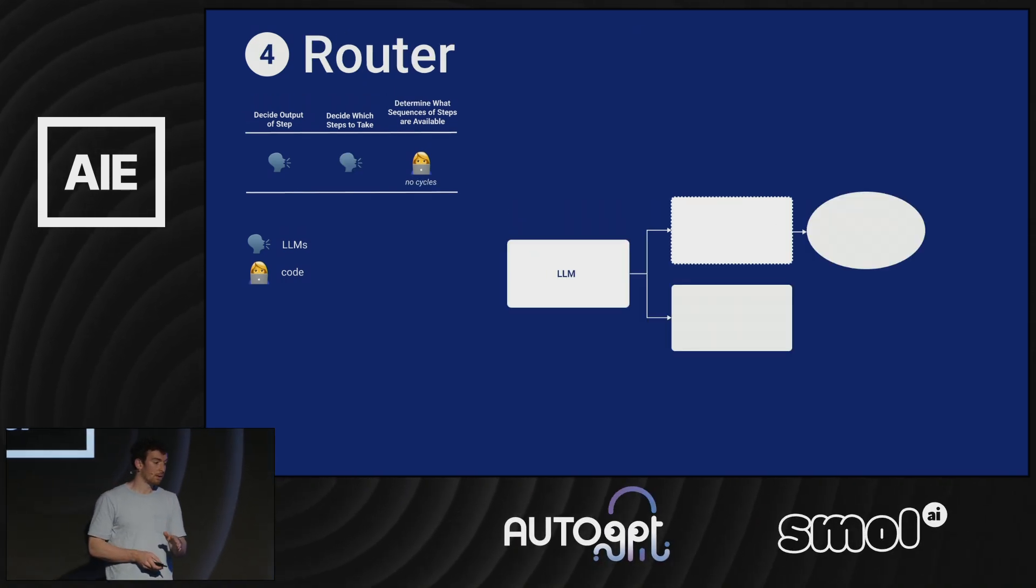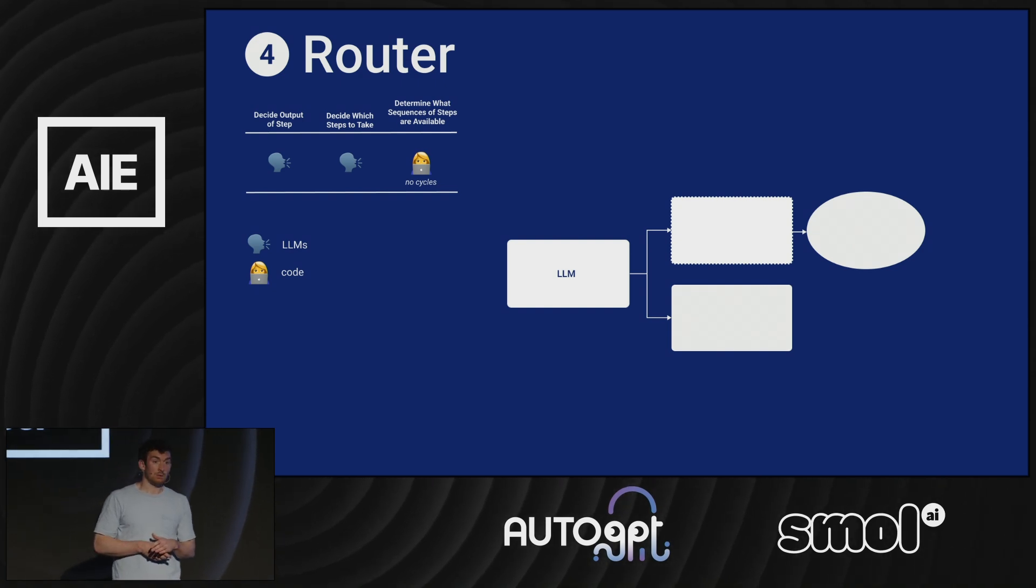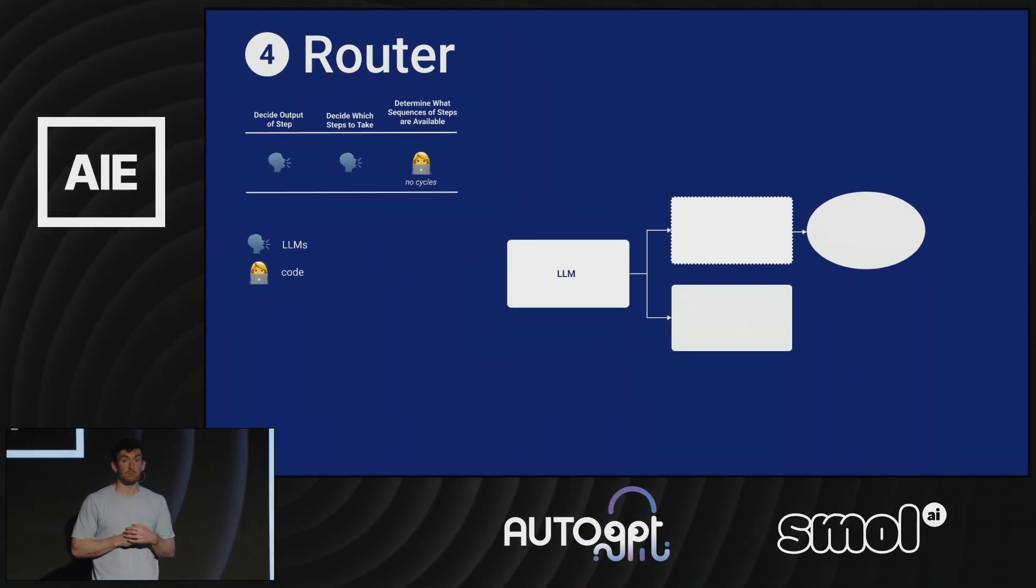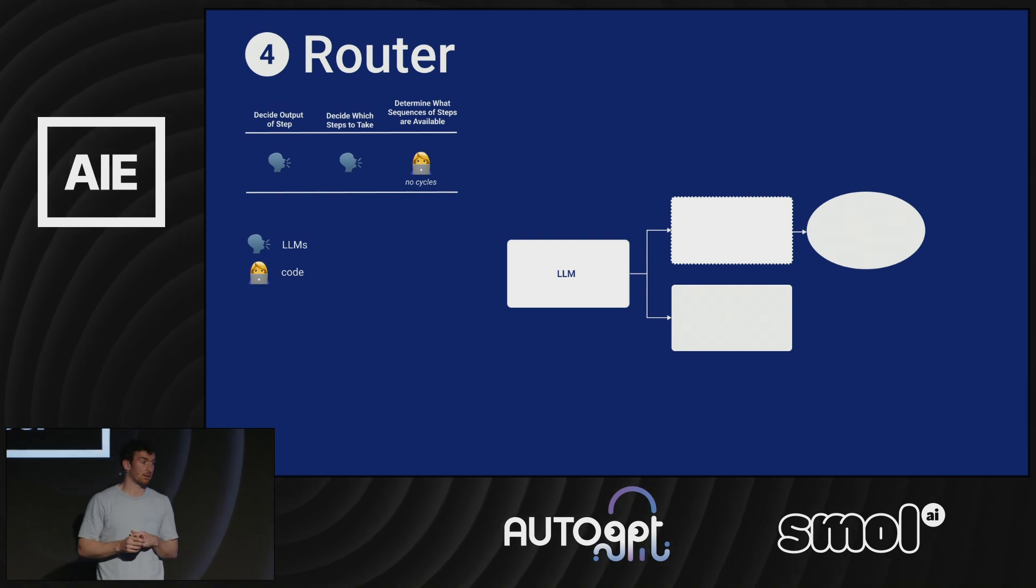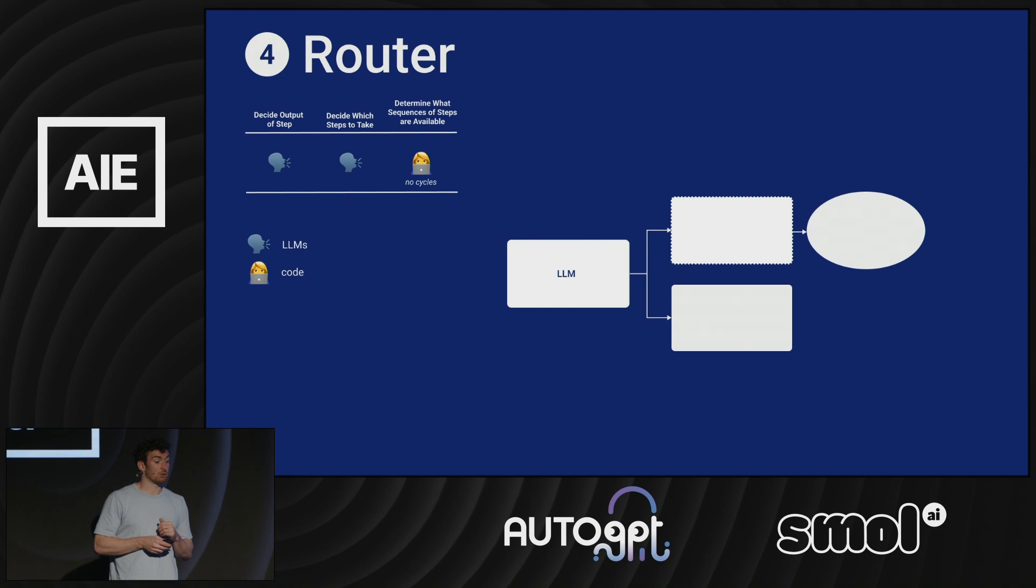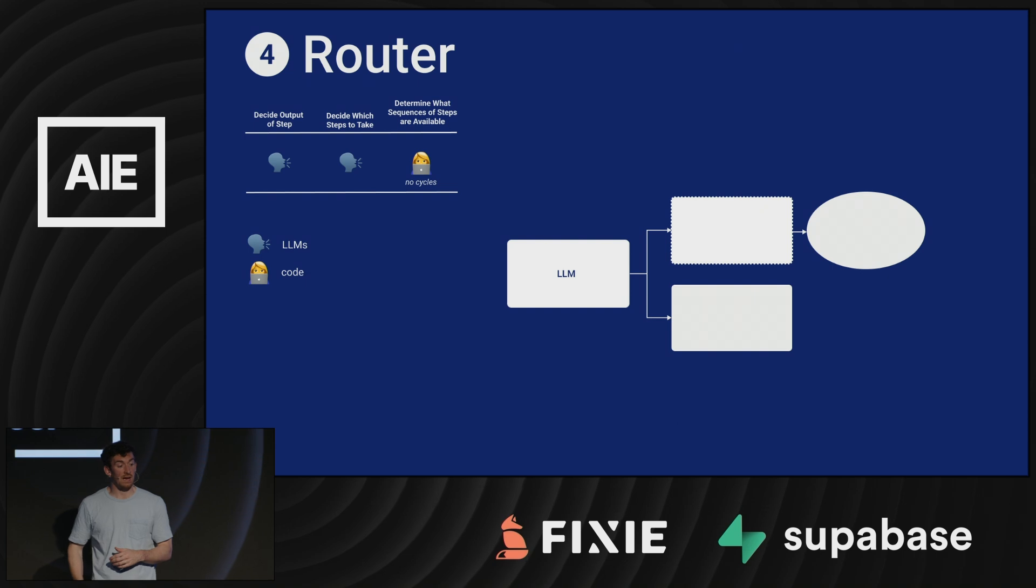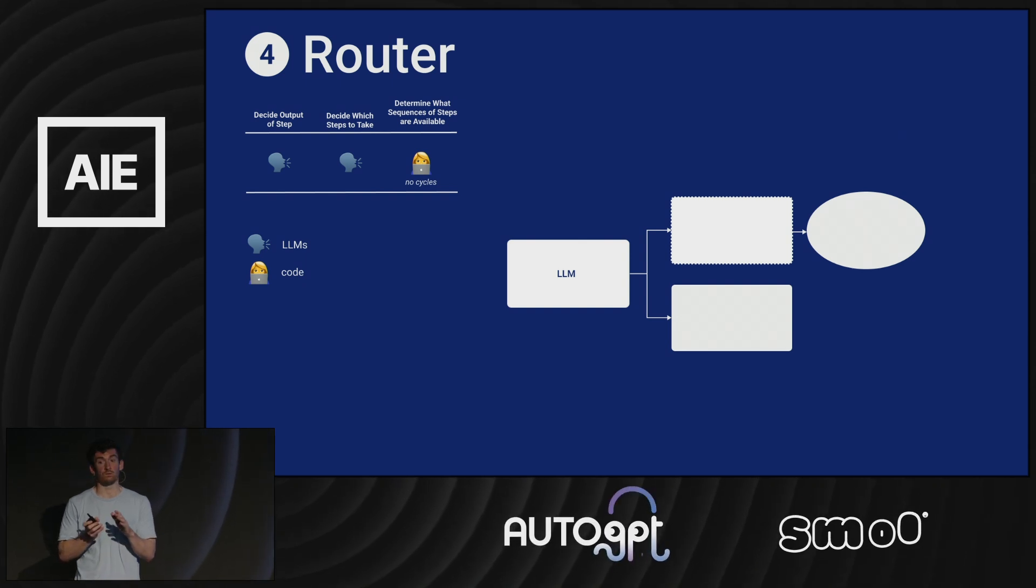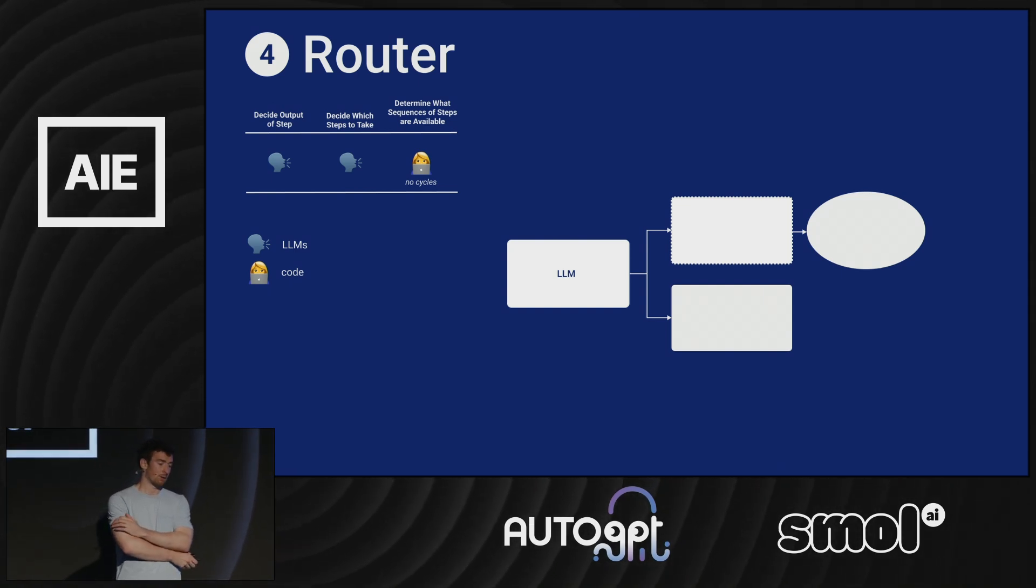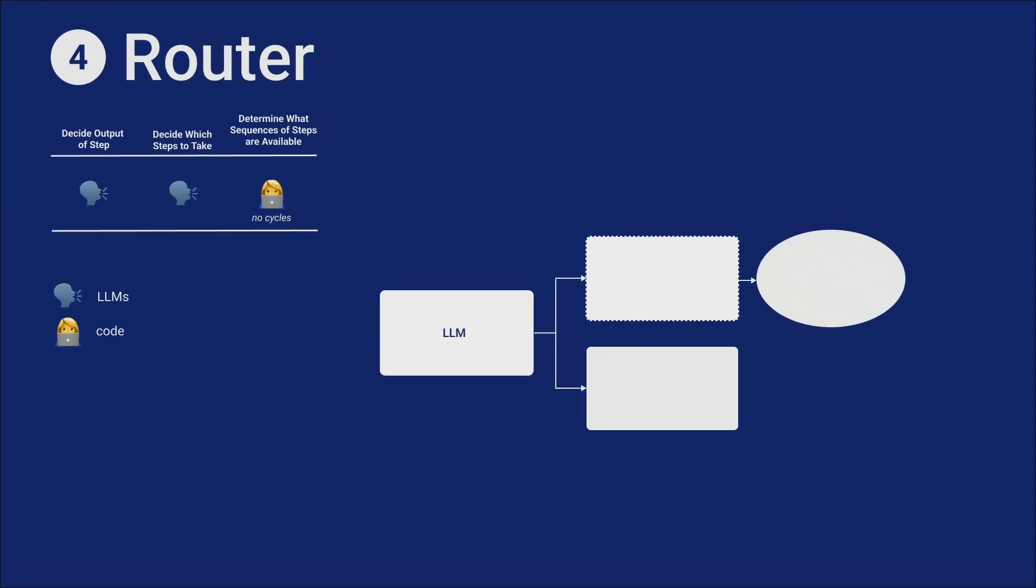That starts to change when you use a router. In here, you're now using the language model call to start determining which steps to take. That's the big difference. It's no longer just determining the output of the system, but it's determining which steps to take. You can use it to determine which prompts to use, so route between a prompt that's really good at math problems versus one that's really good at writing English essays. You can use it to route between language models. One model might be better than another. You might want to use Claude because of its long context window, or GPT-4 because it's really good at reasoning. Having the language model look at the question and decide which branches to go down. Or a common use case is using it to determine which of several tools to take.